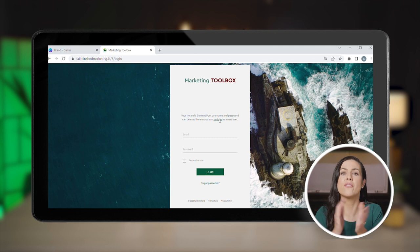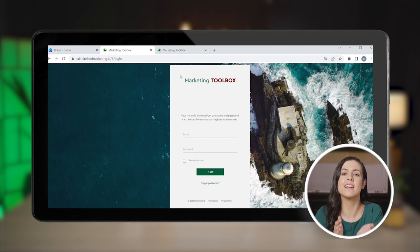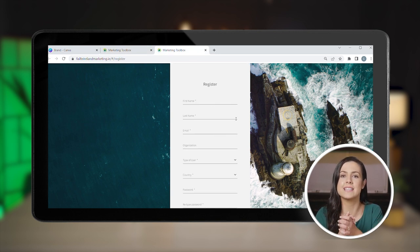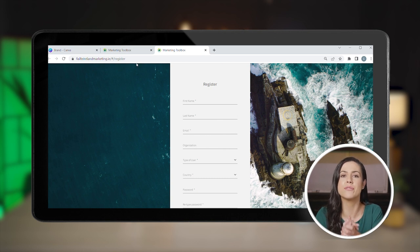Now let's see how you can quickly design a social media post using Fáilte Ireland's ready-made frames. First, go to the marketing toolbox page at failtoireland.ie/marketing-toolbox. If it's your first time accessing the toolbox, you will need to register here. It's completely free and will only take a minute.